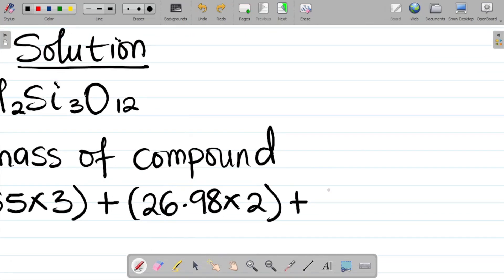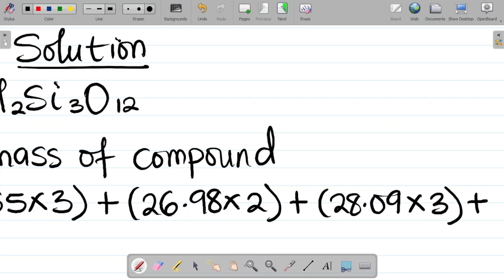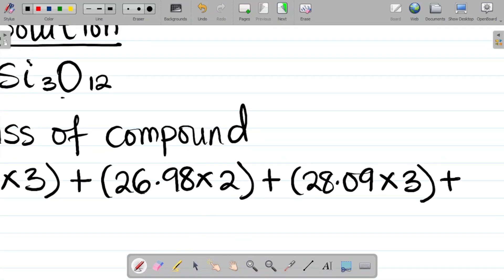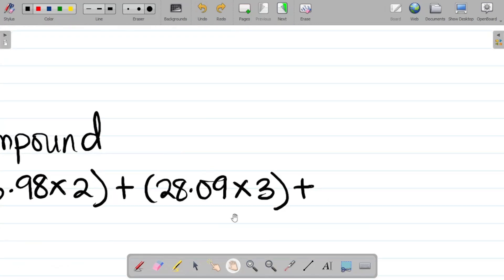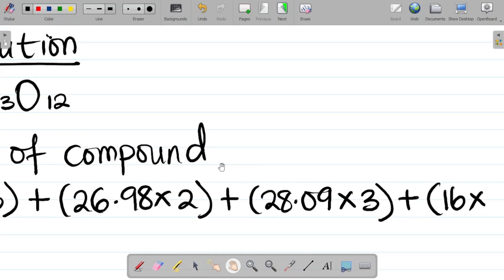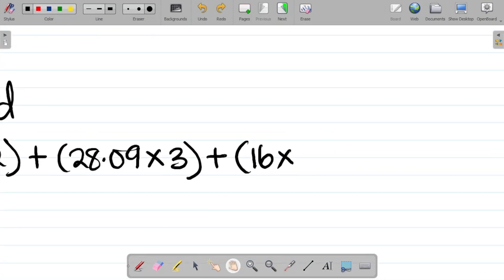For silicon, the atomic mass is 28.09, times 3 atoms. And for oxygen, the atomic mass is 16, times 12 atoms. So our molar mass expression is: (55.85 × 3) + (26.98 × 2) + (28.09 × 3) + (16 × 12).